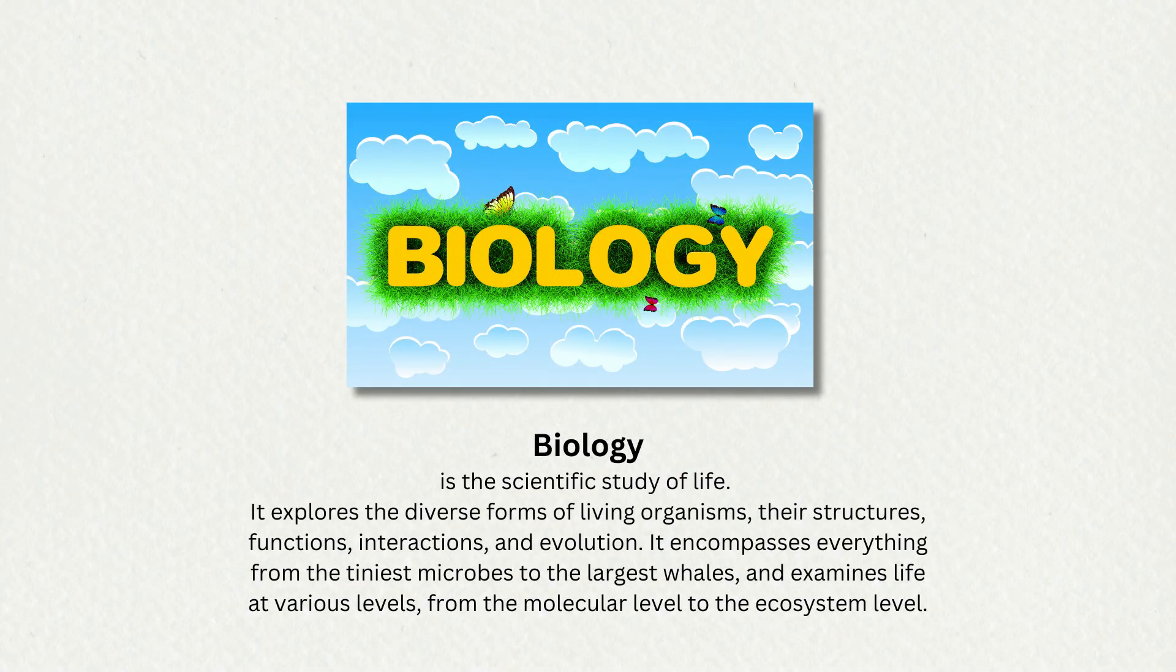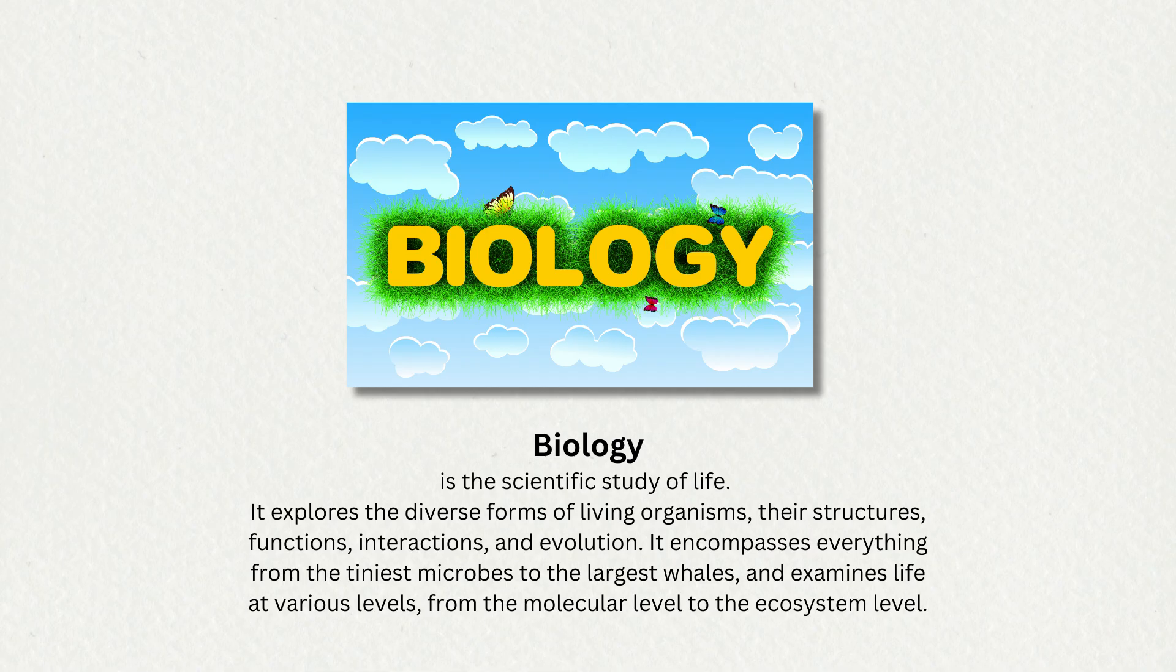Biology is the scientific study of life. It explores the diverse forms of living organisms, their structures, functions, interactions, and evolution.